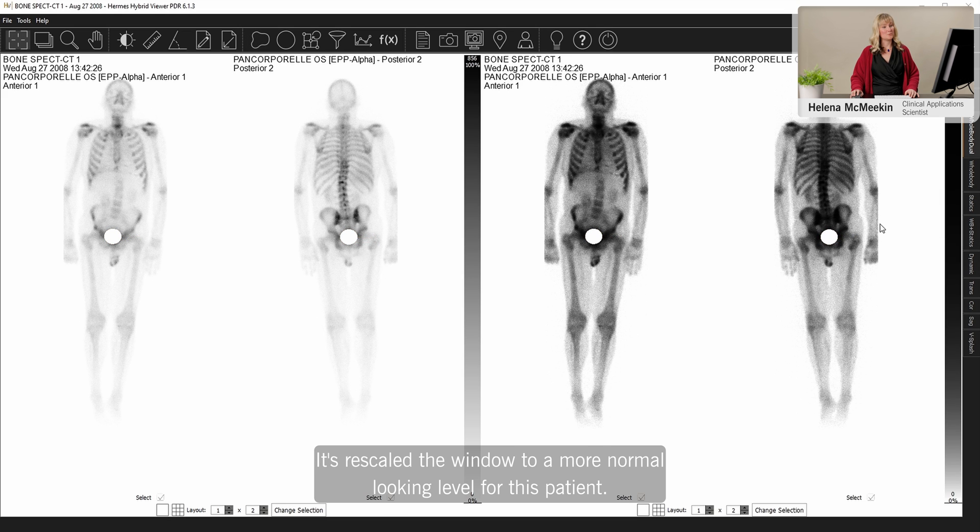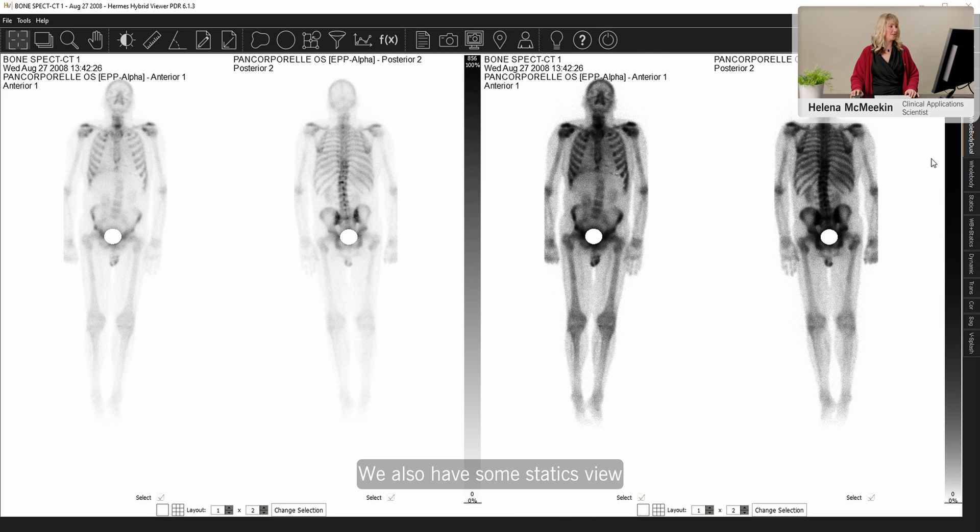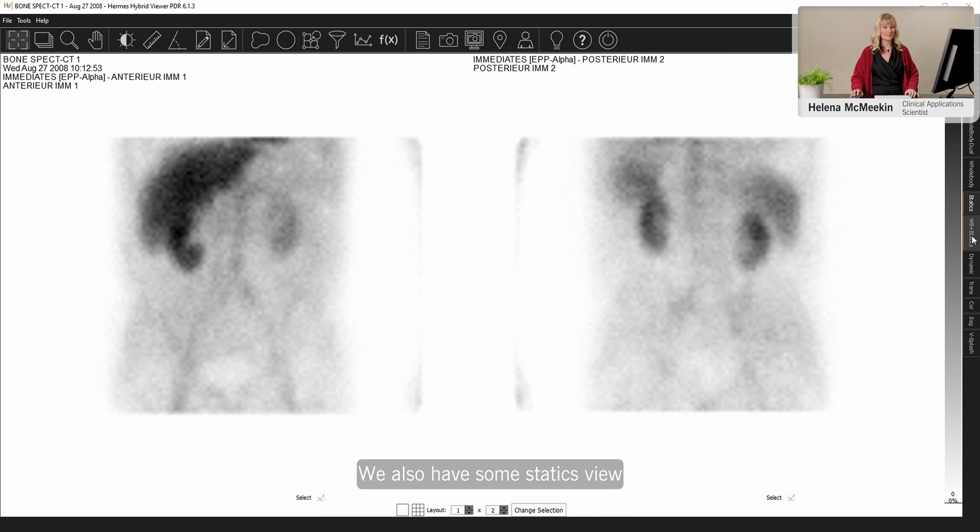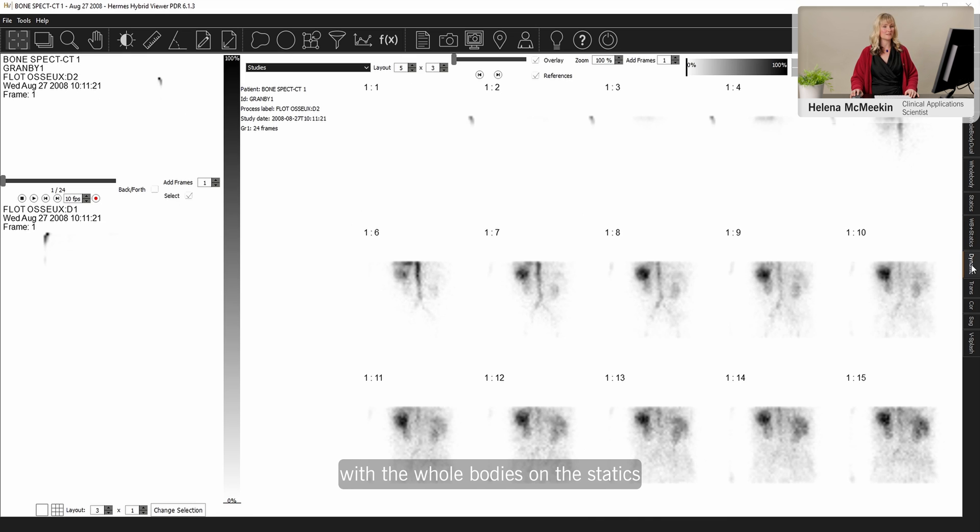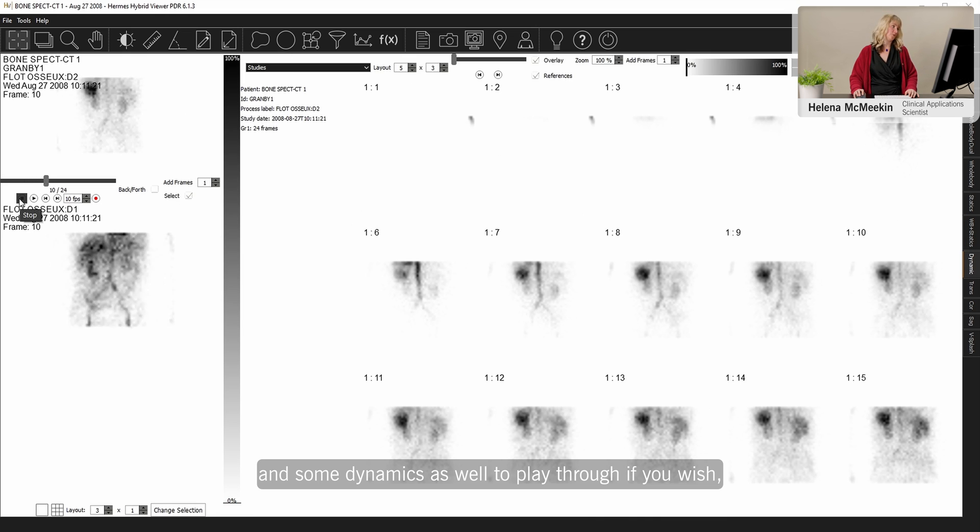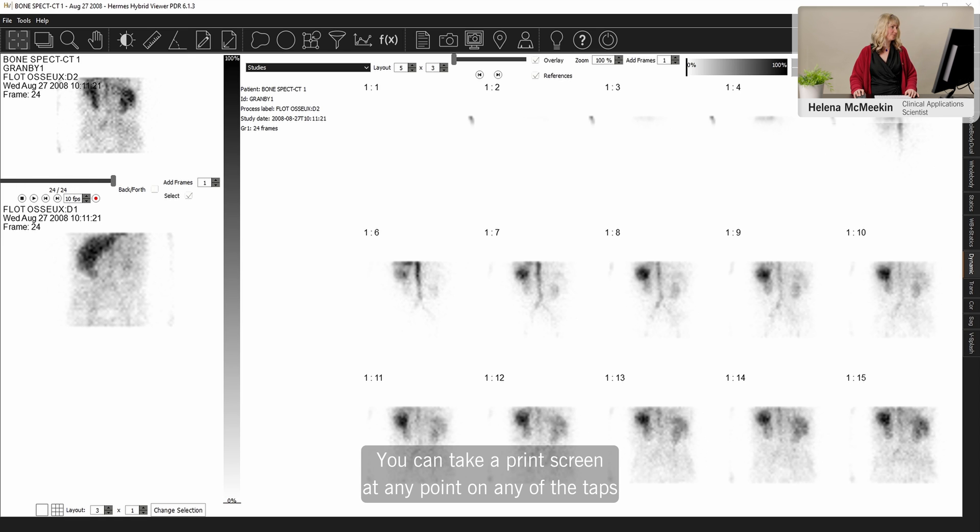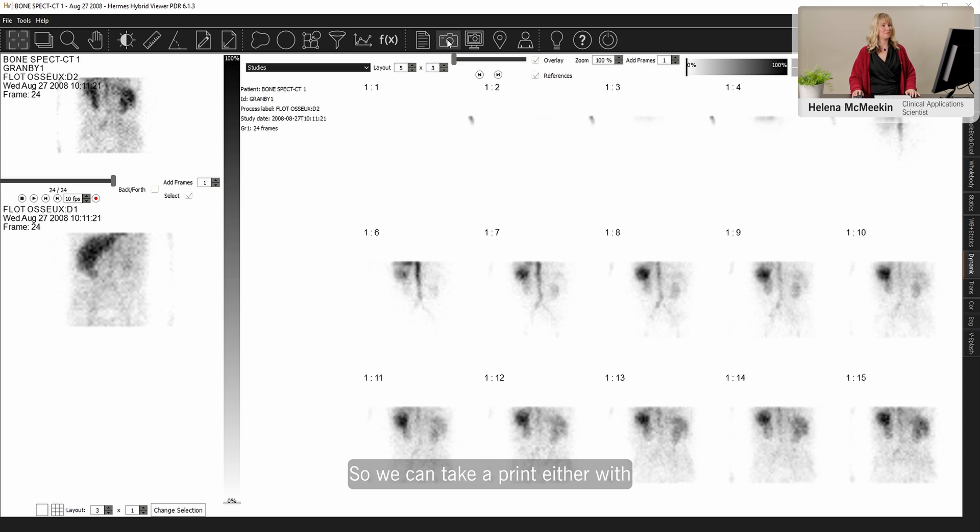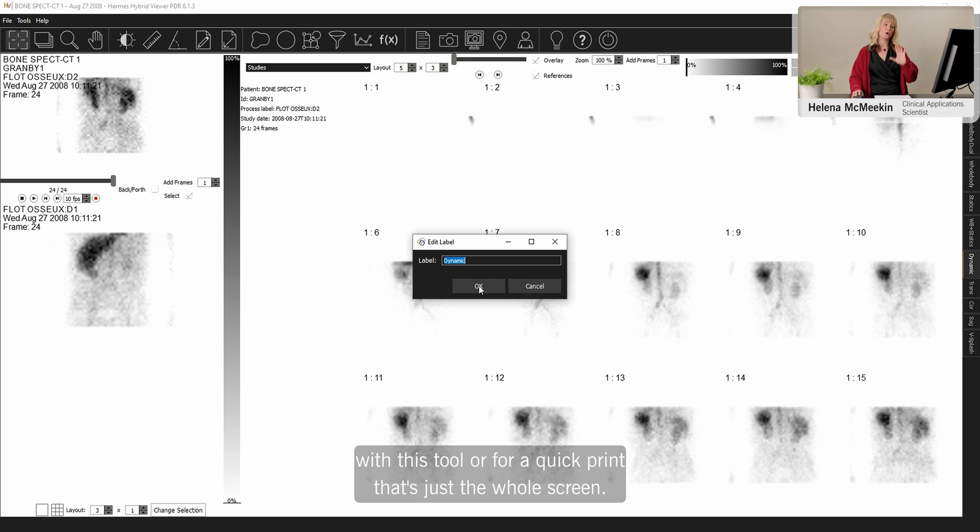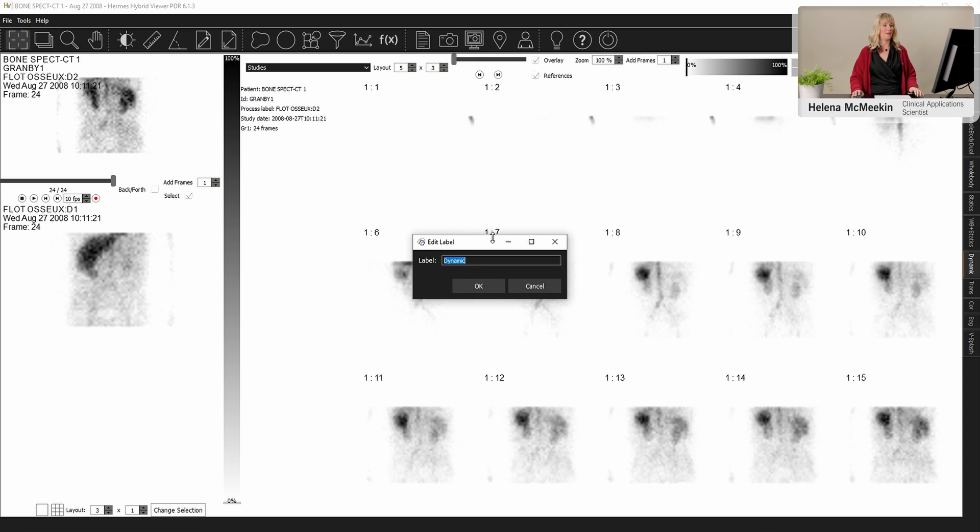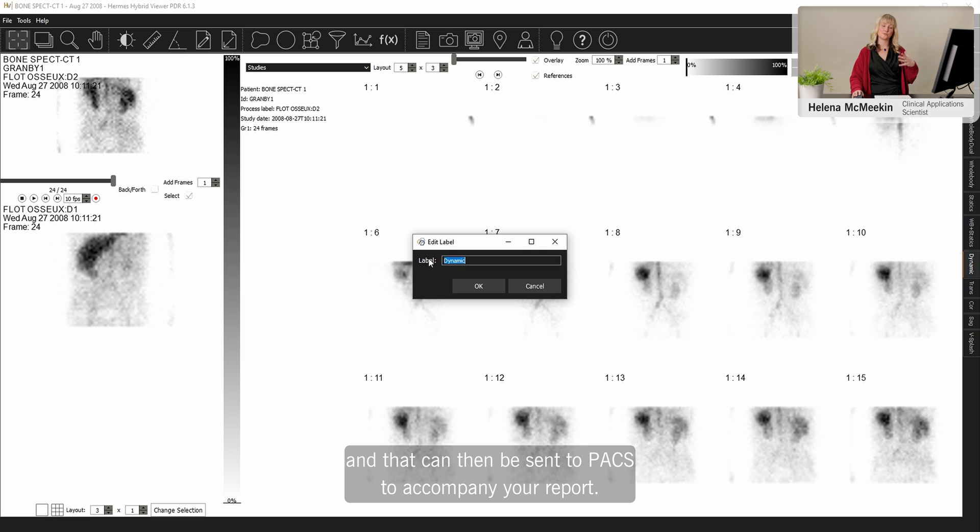For this patient, we also have some statics, a view with the whole bodies and the statics, and some dynamics as well to play through, if you wish. You can take a print screen at any point or on any of the tabs. So we could take a print either with this tool or for a quick print. That's just the whole screen. And then you can save it with a name. And that can present to the PACS to accompany your report.